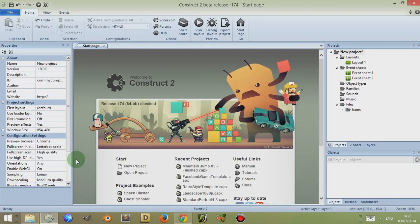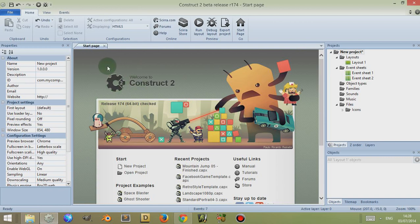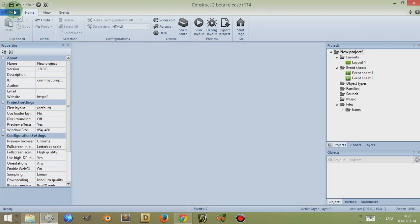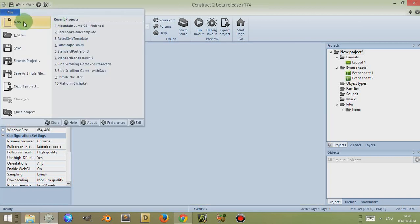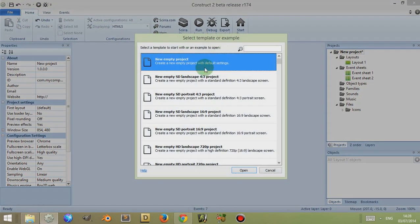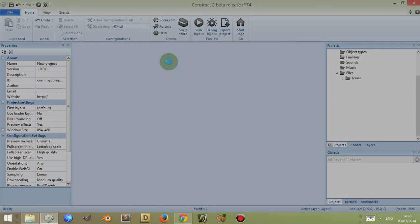So what is an object and plugin in Construct 2? If you go to Construct 2, open it up and get rid of the start page if it opens by default by clicking on the small X next to the tab, then go to File, New, and go to New Empty Project.